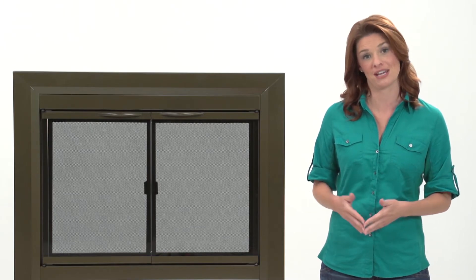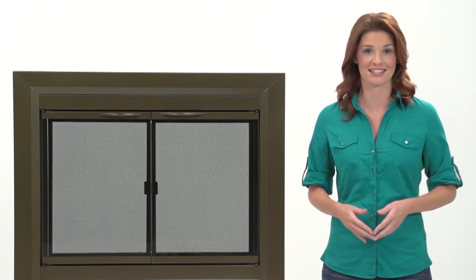It's a one-piece solid frame welded construction that sits outside the fireplace opening against a flat surface.